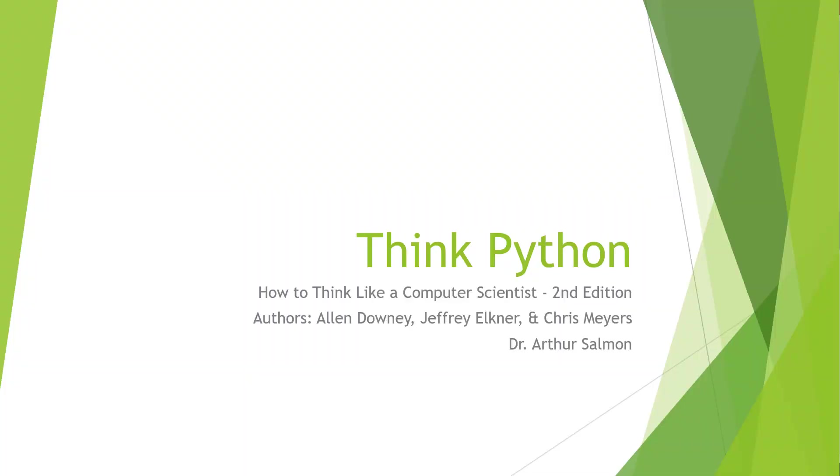Welcome. In this video lecture, we are looking at the book Think Python: How to Think Like a Computer Scientist, second edition. The authors are Alan, Jeffrey, and Chris. I'm going to be doing video lectures. My name is Arthur Solman. I'm going to be working with you throughout these videos.